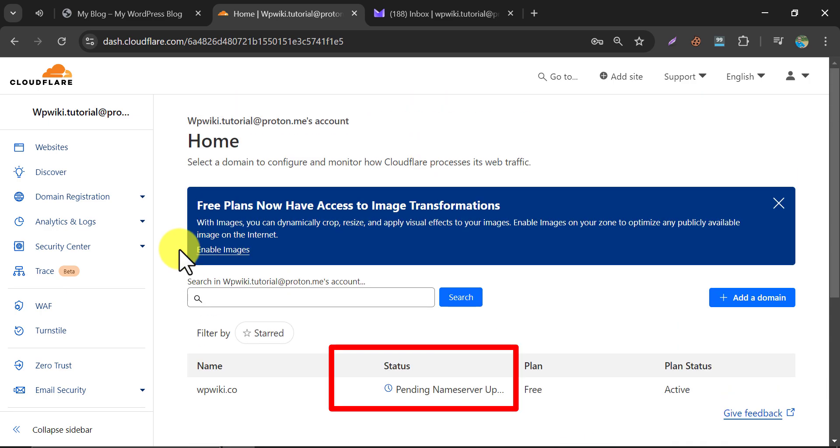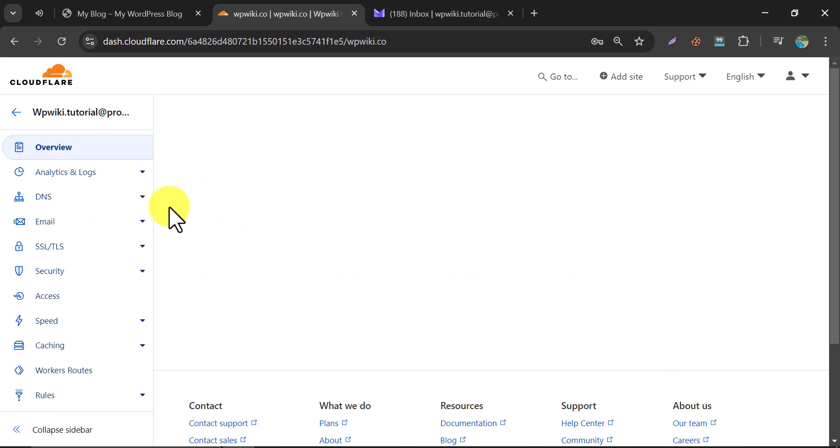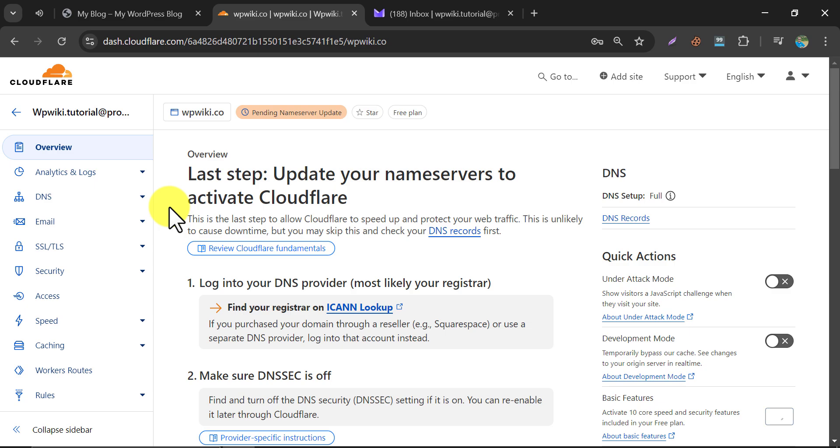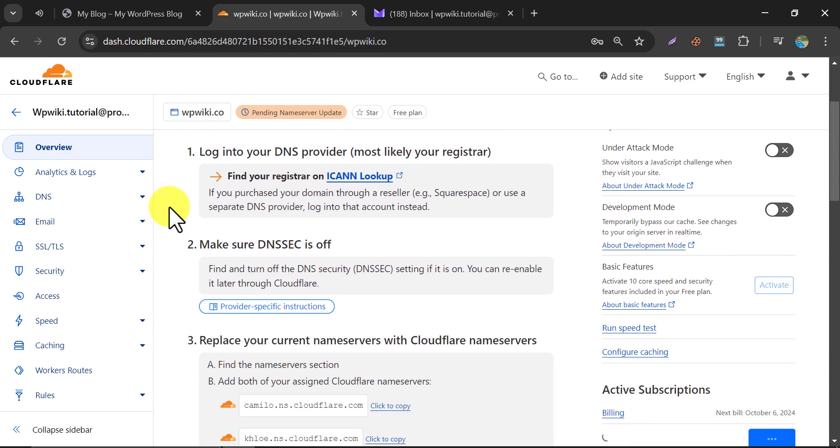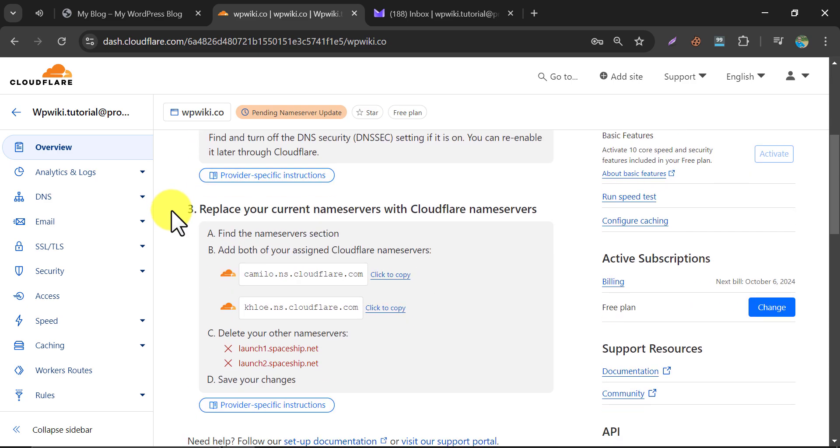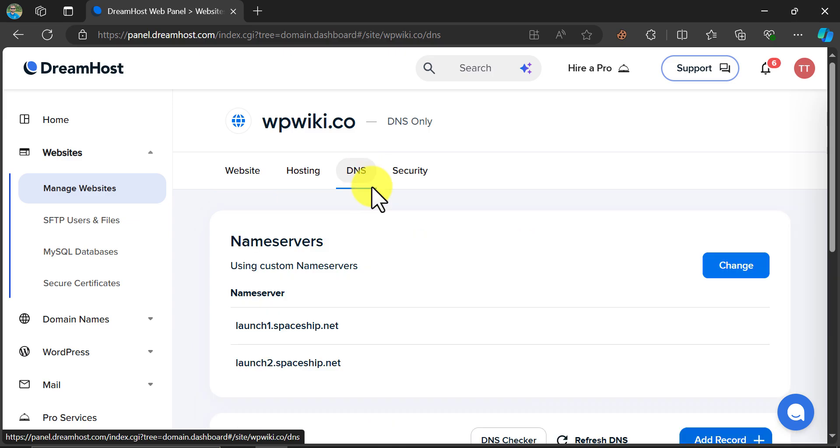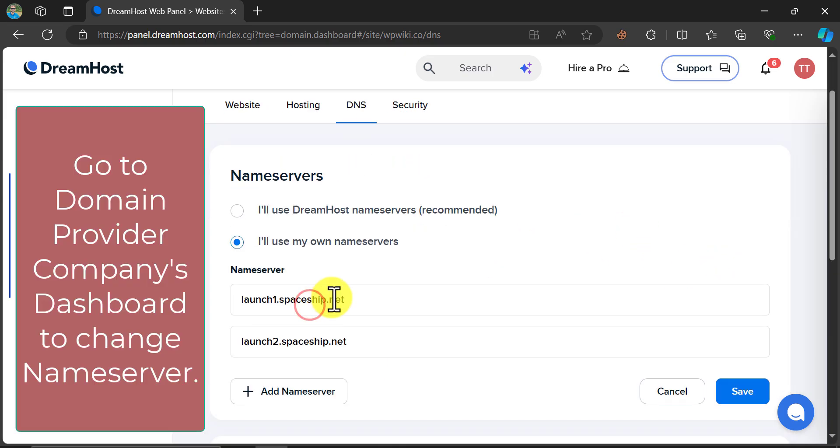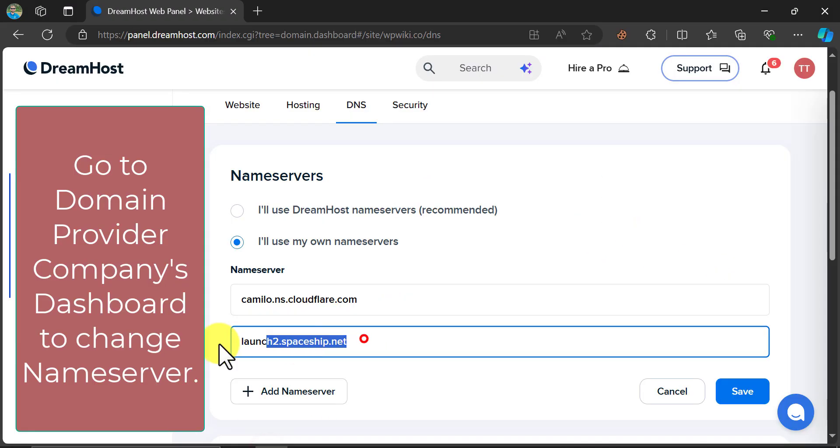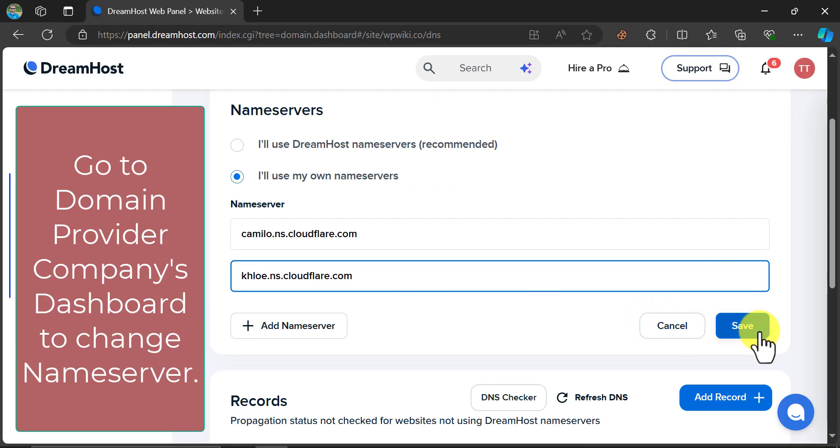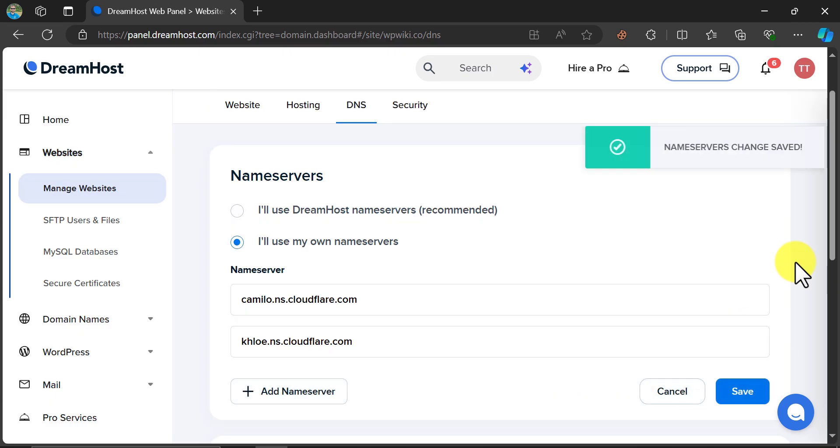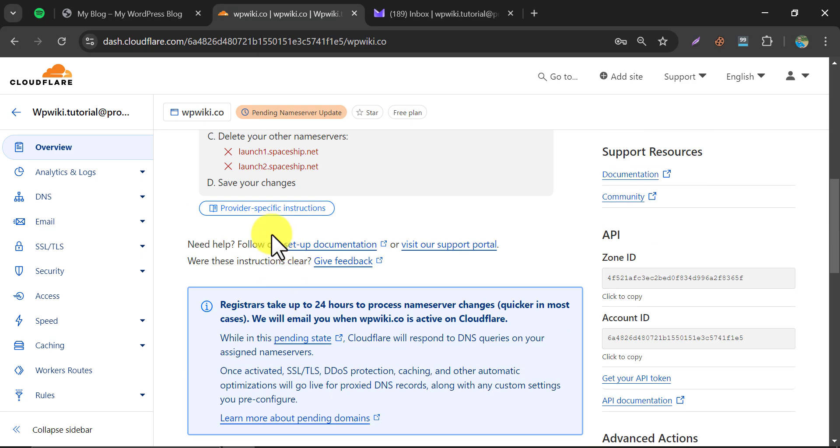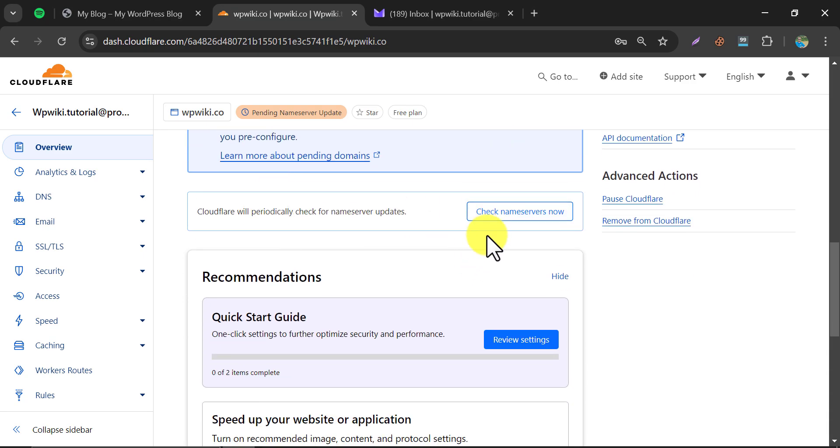The nameserver is pending change. If you click on the domain, on this page they are asking to change the domain nameserver to connect the domain with Cloudflare. Just copy these nameservers and paste them to the domain's nameserver section. Then click on Check nameserver now.